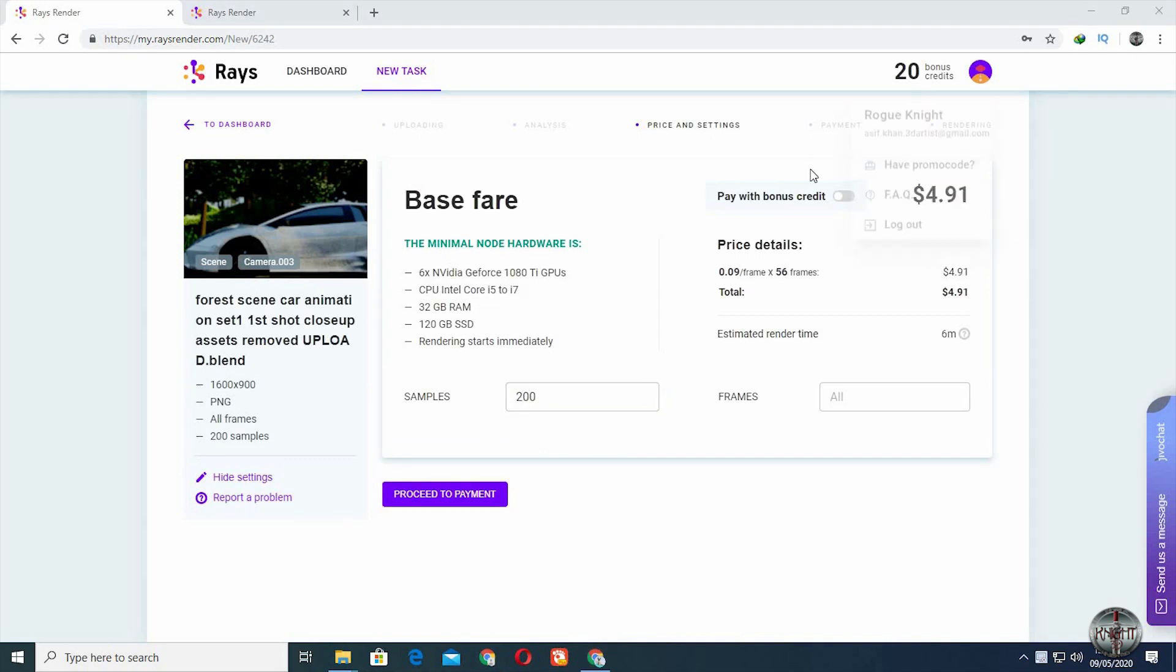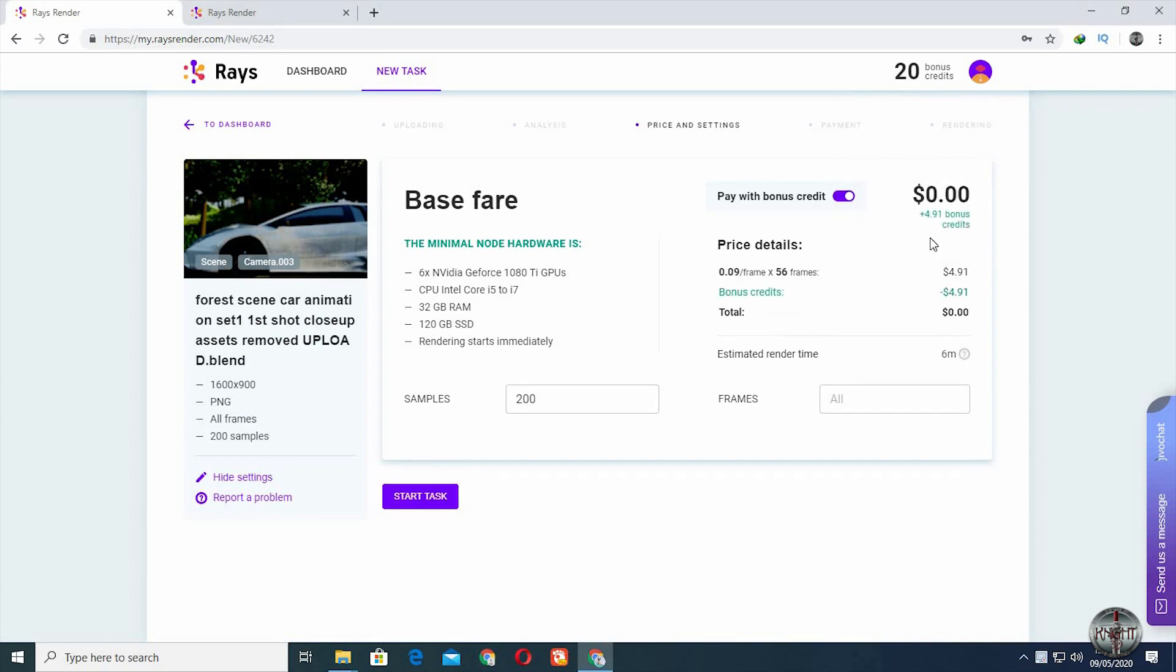And if you have earned yourself some bonus credits from Ray's render, you can totally use those credits instead of paying for the render.